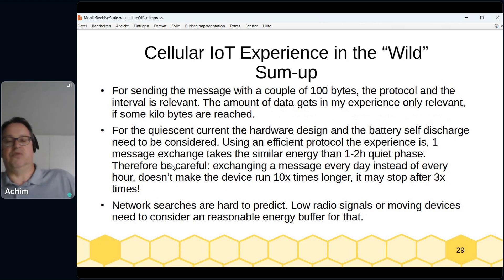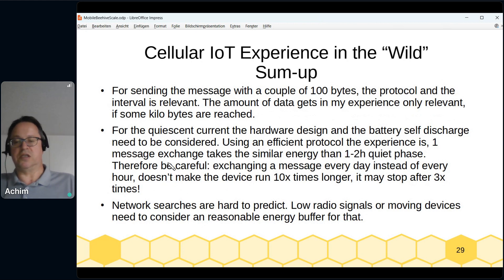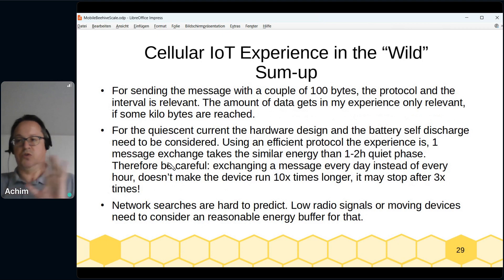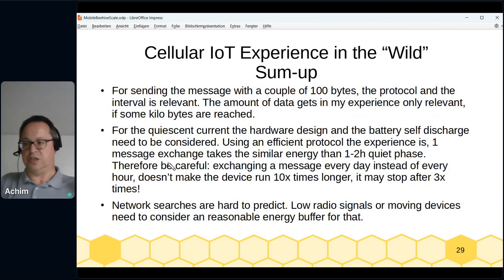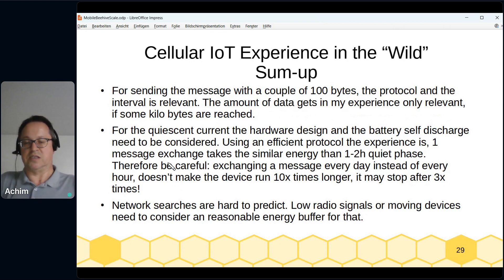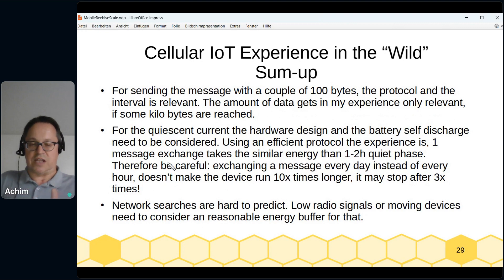Network searches are the hardest energy factor to predict, especially with low signal or when a device moves across cell boundaries — cells are roughly 10 kilometers across. Moving within a cell is fine, but crossing boundaries triggers network searches that consume significant energy. You need to calculate a buffer for that.